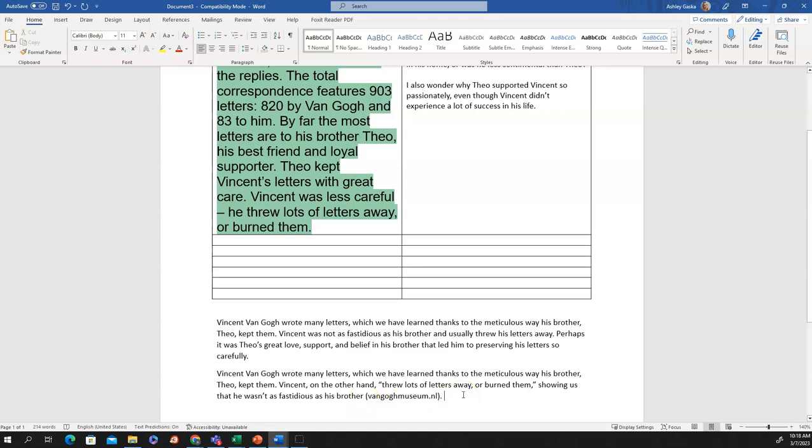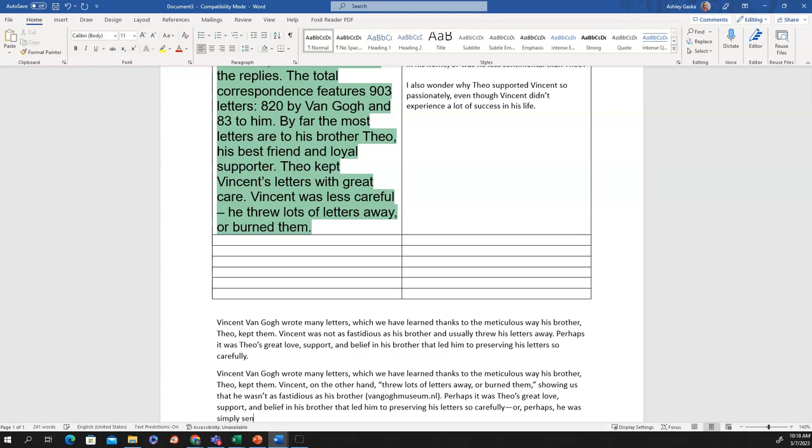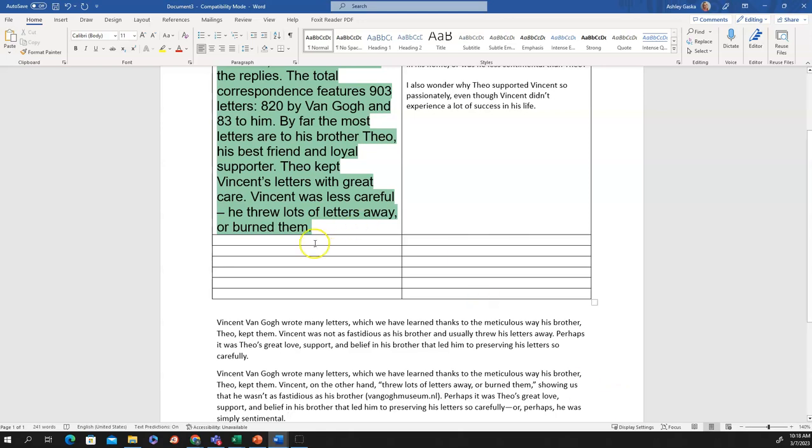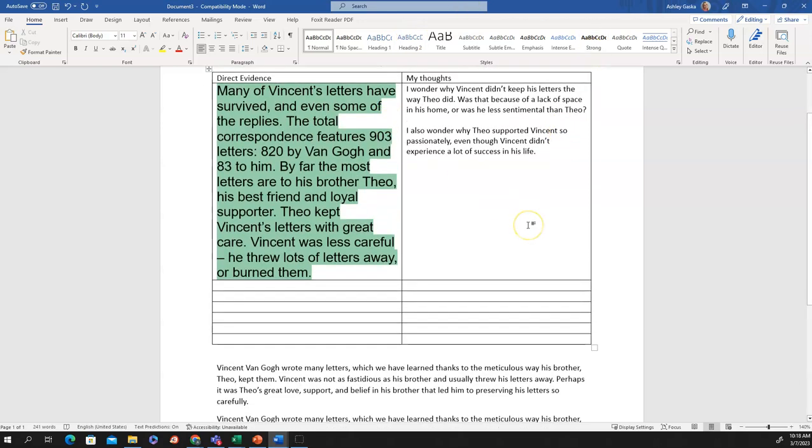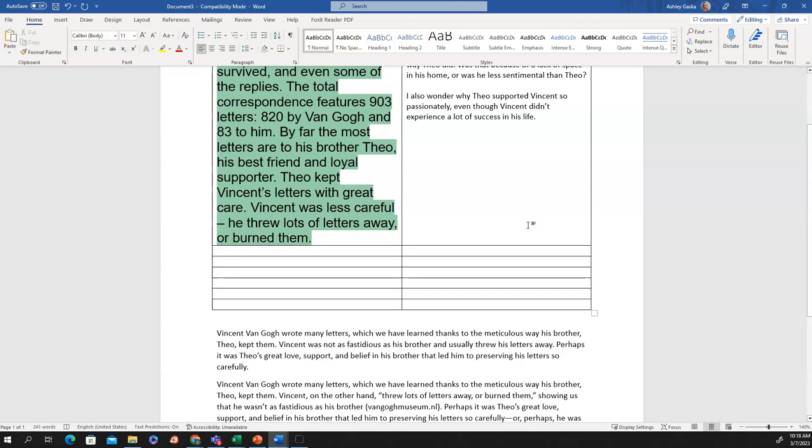Now, I'll continue my sentence. Perhaps it was Theo's great love support and belief in his brother that led him to preserving his letters so carefully or perhaps he was simply sentimental. You see I took what they gave us. I took that Theo kept Vincent's letters safe. Vincent did not keep his brother's letters safe. But I put it in my own words. I made my own inferences. I used my background knowledge about how much Theo loved his brother. We can really see that we can take a source and make it completely our own by paraphrasing it and I really relied a lot on these notes to help me process my thoughts about that source.